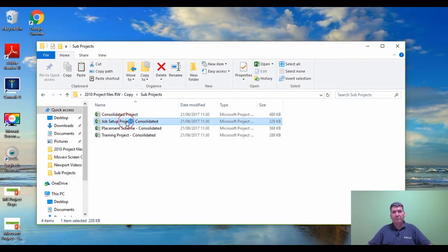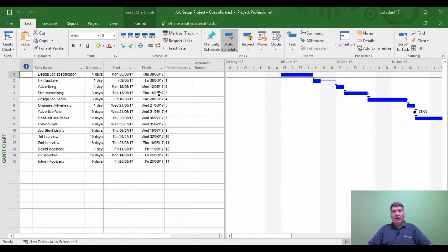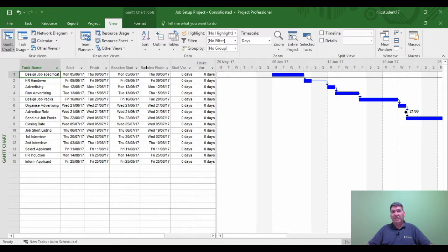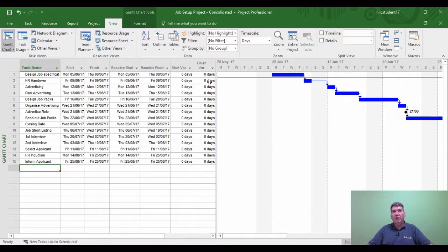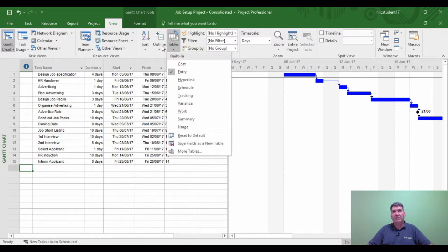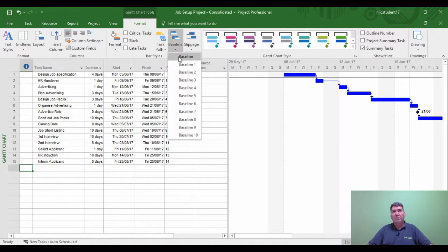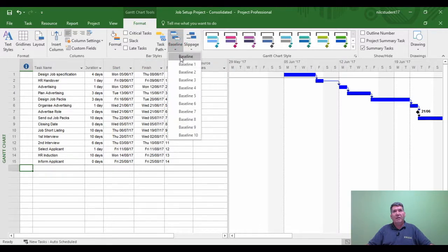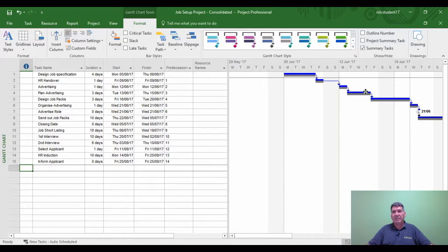Now if I go to the Job Set Up sub-project, I'm going to see whether a baseline has been set for this project — and the answer is yes. So that's come from the master project. When you set a baseline in the master project it does come through to the individual sub-projects. I'll change the table back to Entry. I can also turn the baseline graphic on in this individual project, and there's the gray bar showing the baseline for this individual project.